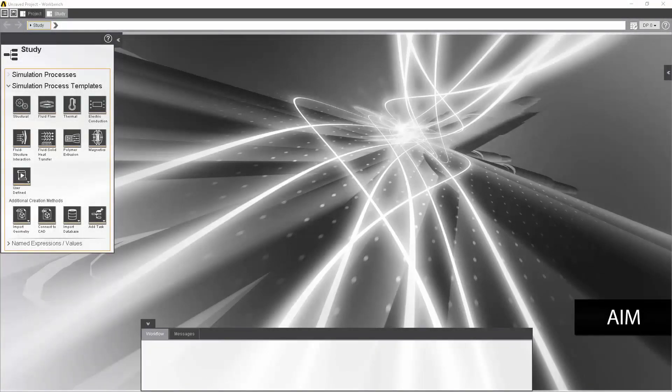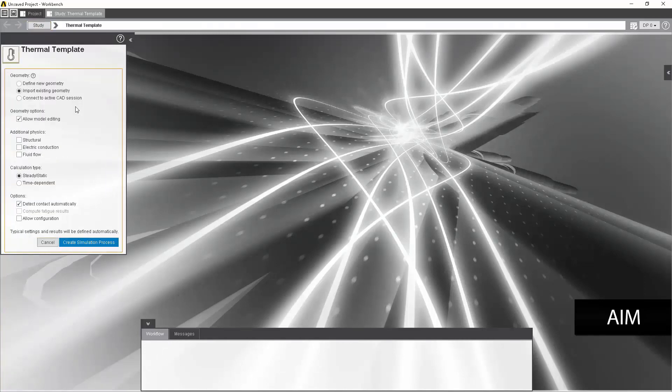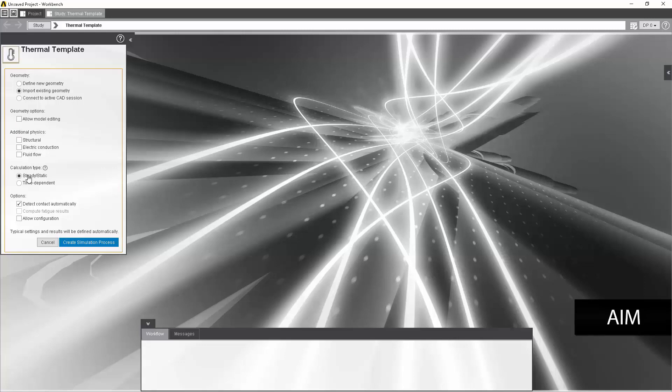With AIM pulled up, we will now begin our analysis. We will do a transient thermal analysis, and to do this, we will select the simulation process template thermal. AIM will now start creating the template, and to do so, we first will need to import existing geometry. We'll uncheck the allow model editing because we won't need that. Since we're doing a transient analysis, we want to do a time-dependent calculation type. Since there is only one part to our analysis, we will turn off detect contact automatically as well. With all these options selected, we are now ready to create the simulation process.